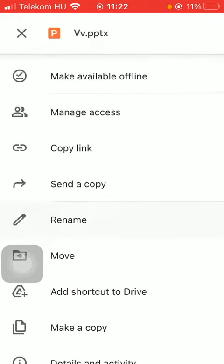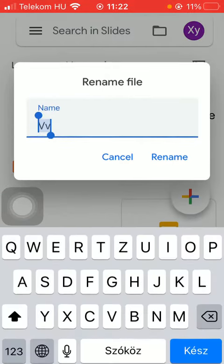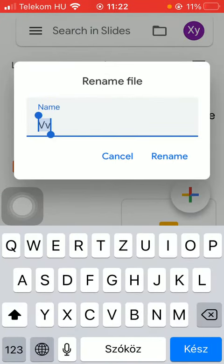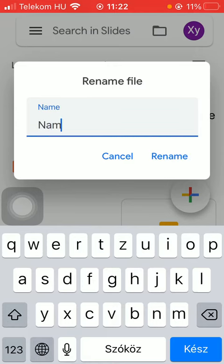Scroll down until you find this pencil icon called rename. This is the rename option, so tap on it, then delete the current name of that file and add a new name to it.